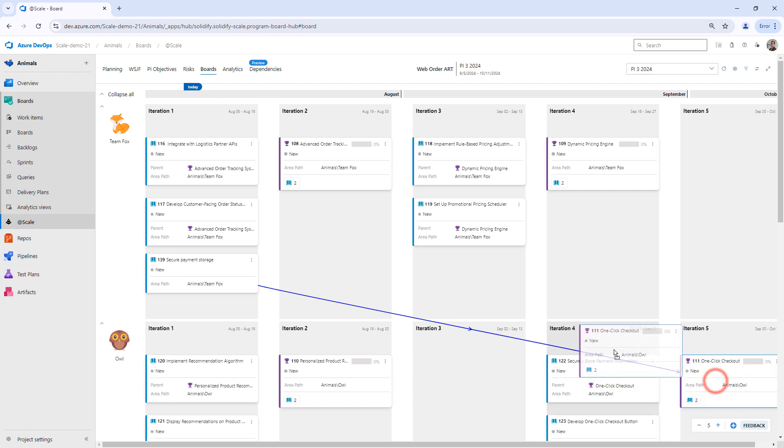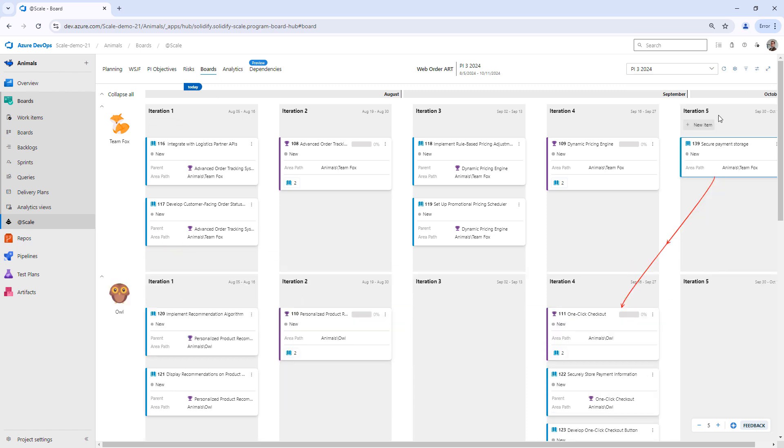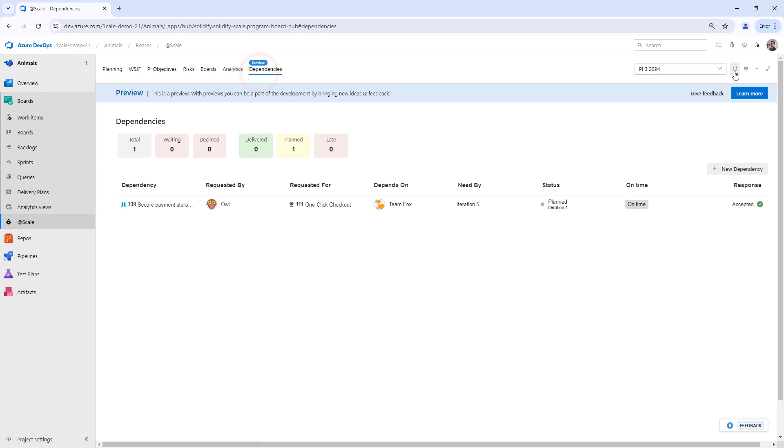For instance, this user story might come at a later point in time. Let's say that the feature is planned for iteration 4 instead and the secure payment storage is going to be delivered later. This is going to show a signal here immediately on the dependency hub that it's late.